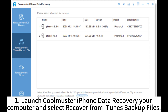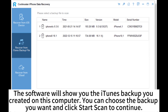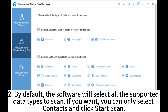Step 1: Launch CoolMaster iPhone Data Recovery on your computer and select Recover from iTunes Backup Files. The software will show you the iTunes backup you created on this computer. You can choose the backup you want and click Start Scan to continue.